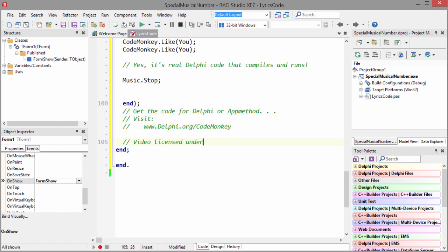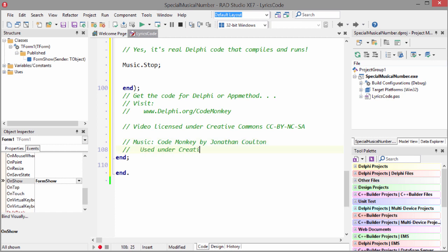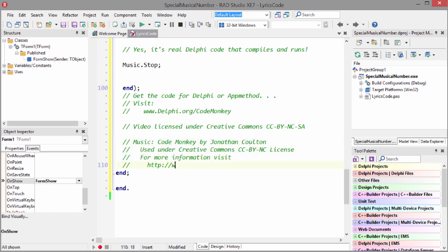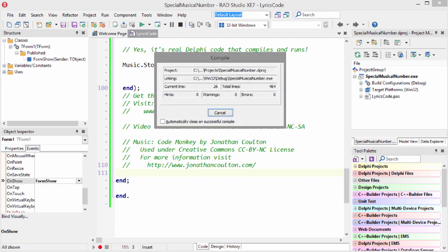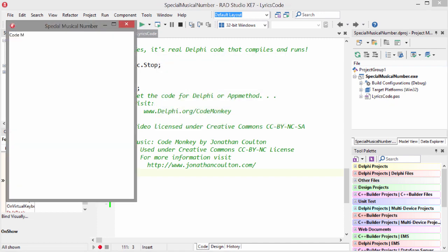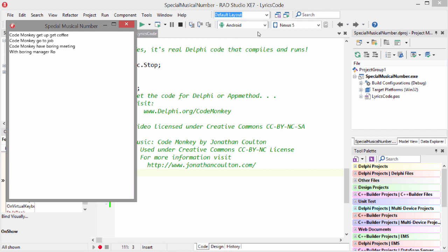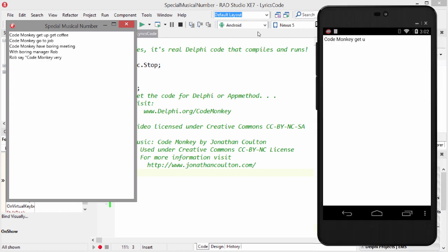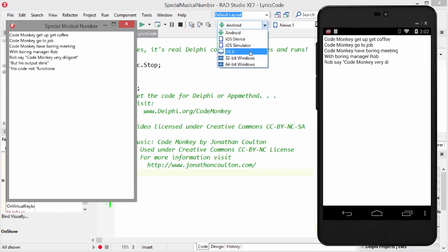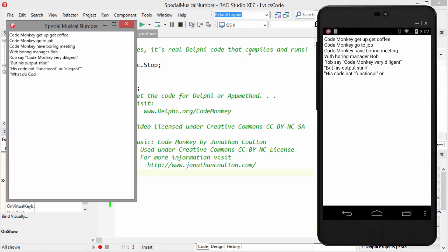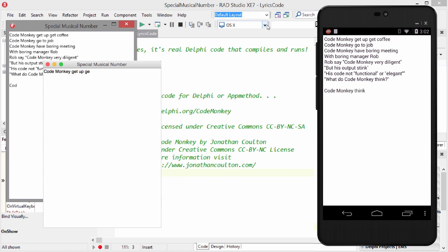This is actual Object Pascal code and was recorded in real time. You can compile it with Delphi or App Method and run it on Windows, OS X, Android, and iOS. The output is the original lyrics to the song. The code will actually work as a console application as well. And so in theory could work on other platforms like Linux, etc.